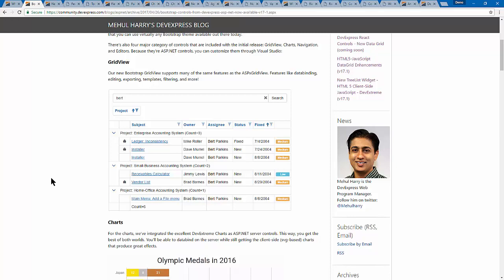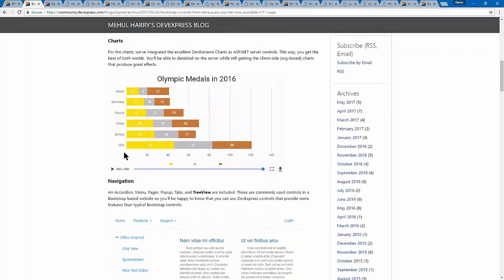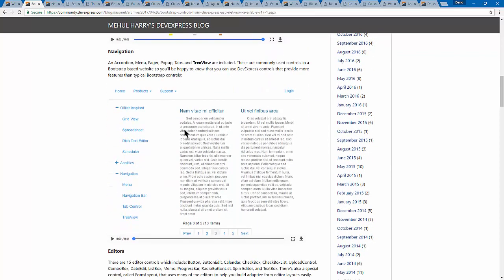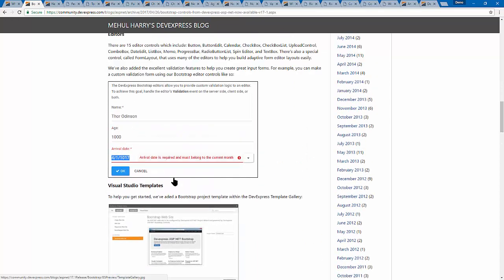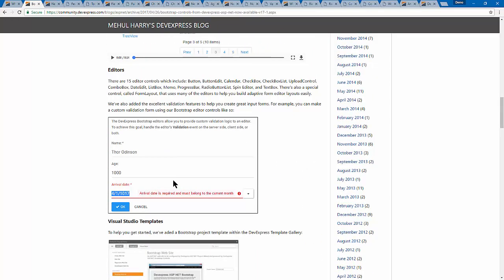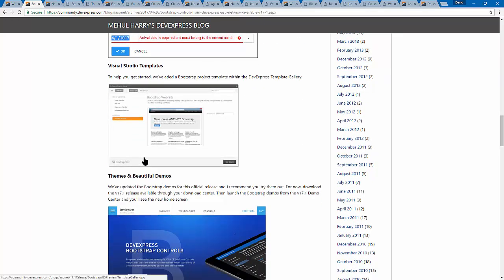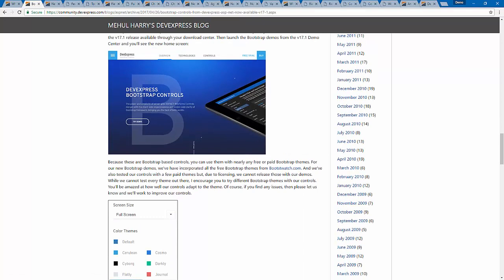Our current ASP.NET Webforms controls include 100-plus controls. Right now in this Bootstrap library there are things like the grid, charts, navigation controls, and editors — basically what most people want in a Bootstrap-enabled site. Bootstrap is often used for a client-facing website rather than strictly an internal CRUD application. We've made the API as similar as possible to existing controls.